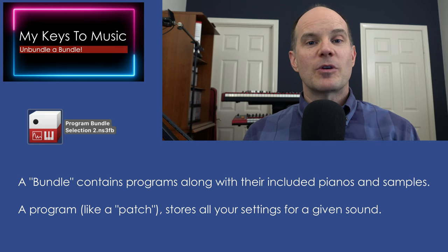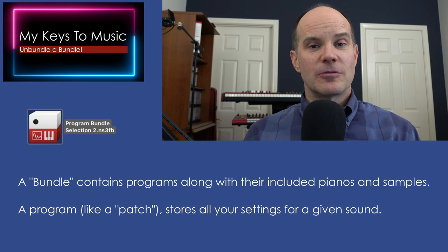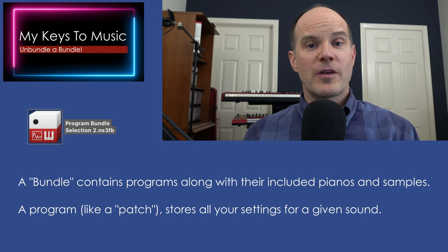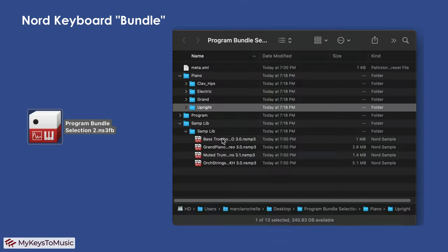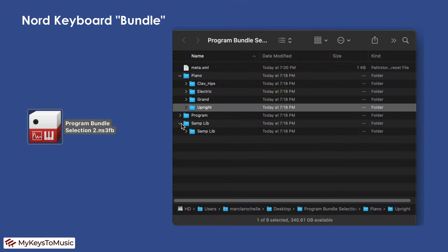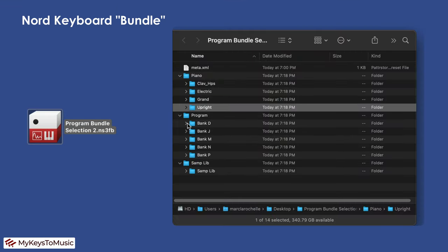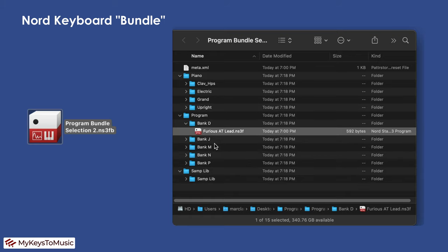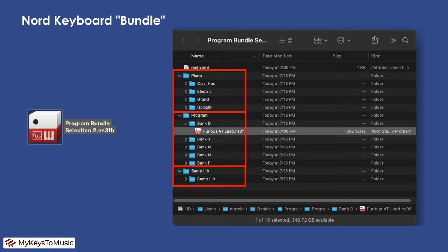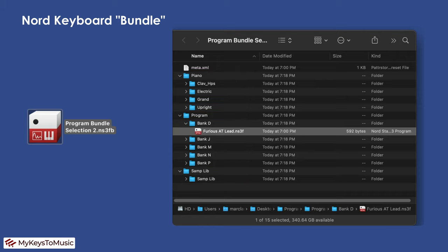First you need to know what a bundle is in order for you to know whether you want to unbundle one or not. A bundle is really a collection of program files, samples, pianos, all collected together, organized in a way, and produced in a neat package that you can then transport, archive, or share with other people who have the same Nord keyboard.